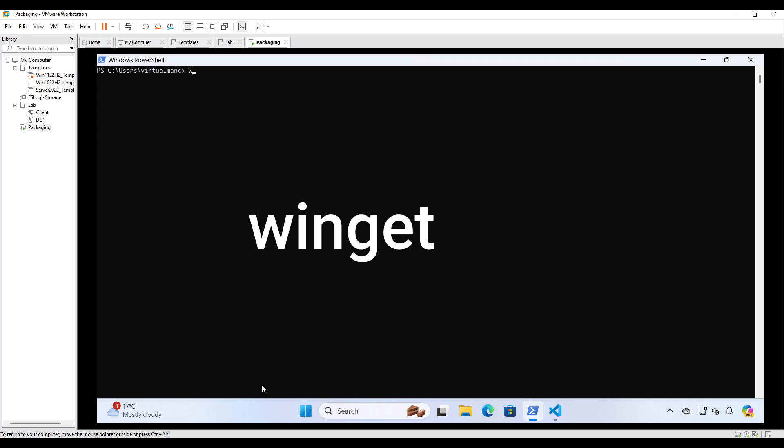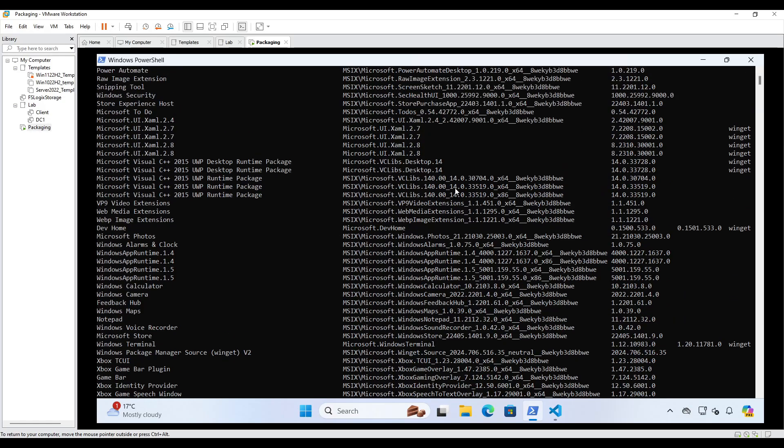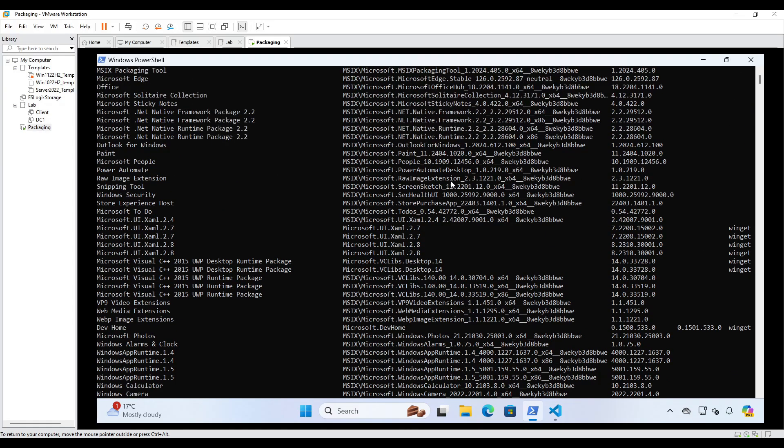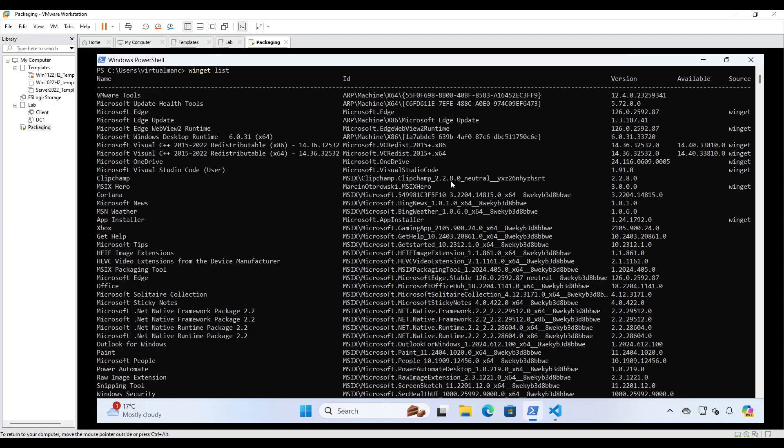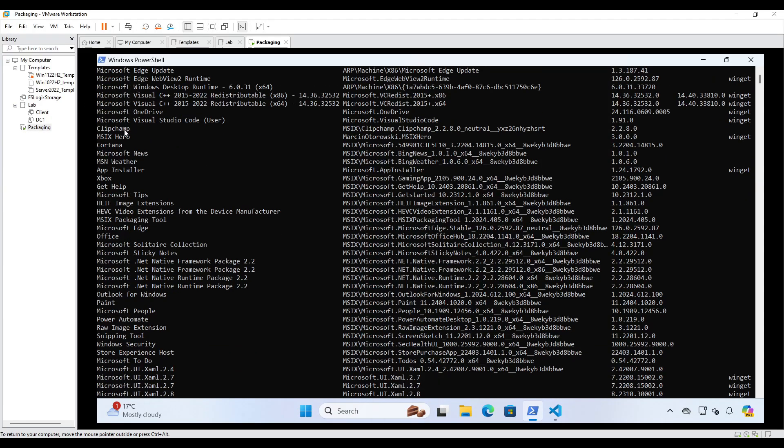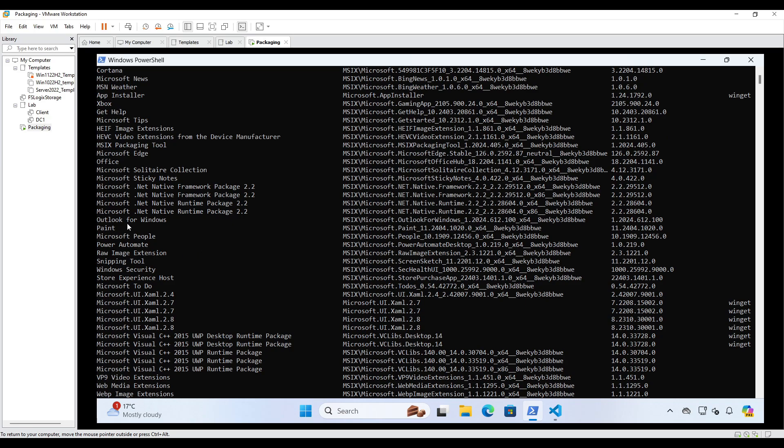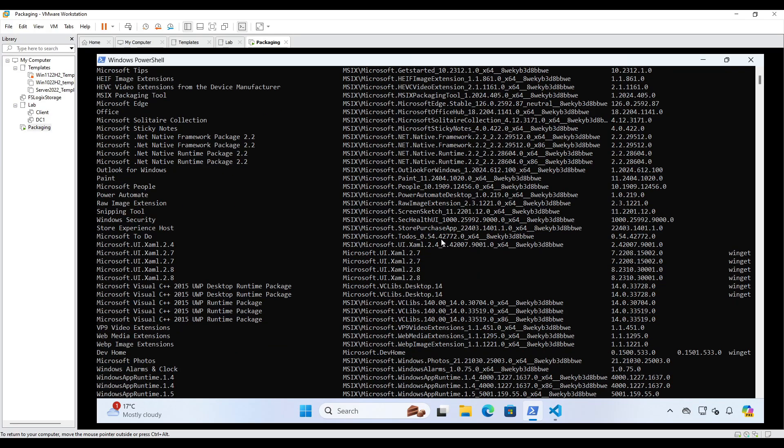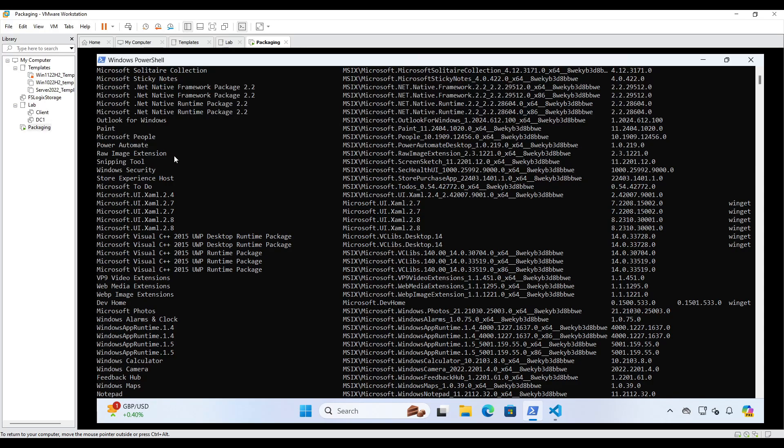So let's now have a look and see which applications we've got installed on my machine. So I'm going to go here, I'm going to go Winget list. So this is all the applications installed on this desktop, which Winget knows about and therefore Winget can manage those applications. So we can see here we've got Edge, we've got MSX Hero, we've got Cortana, and we've got Power Automate.